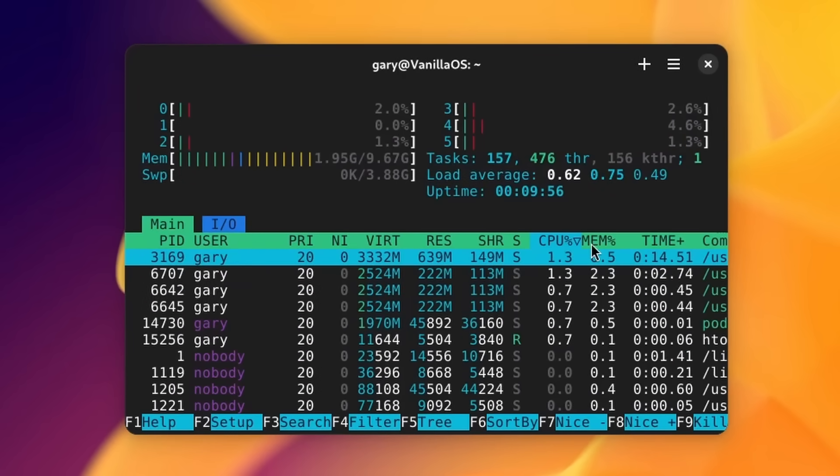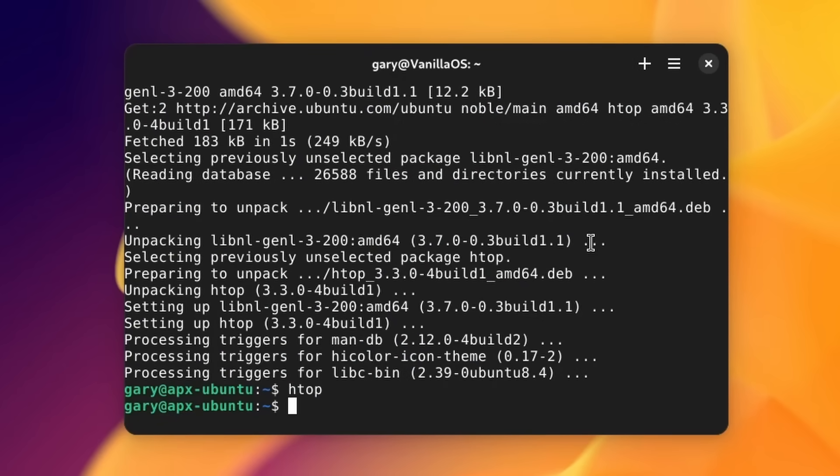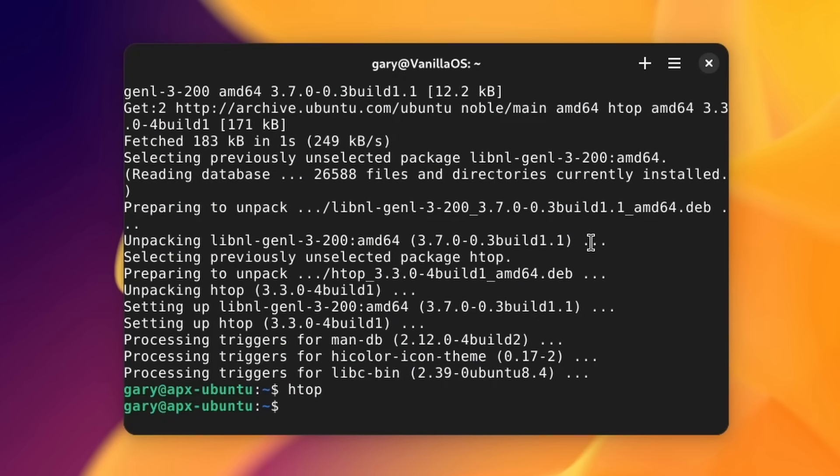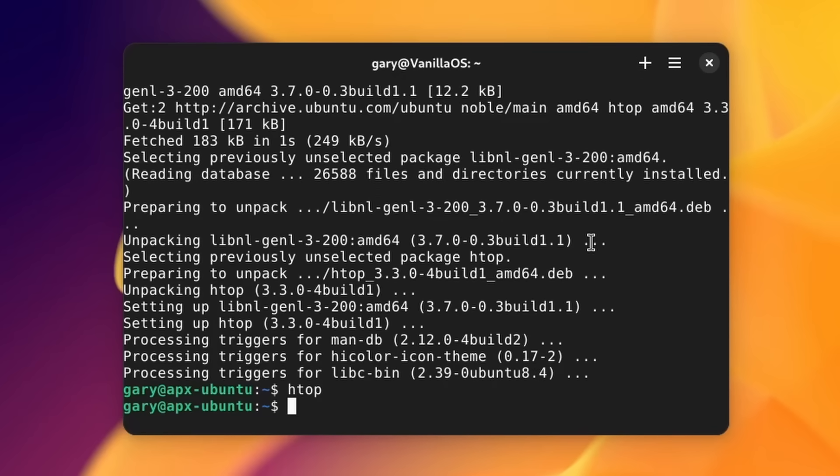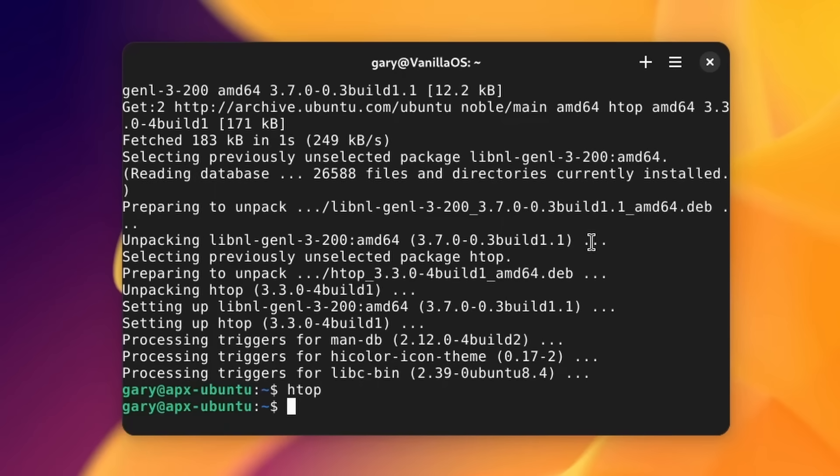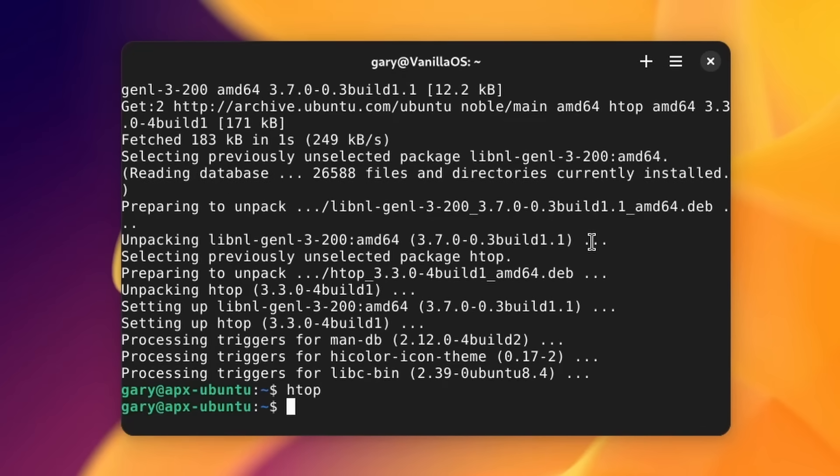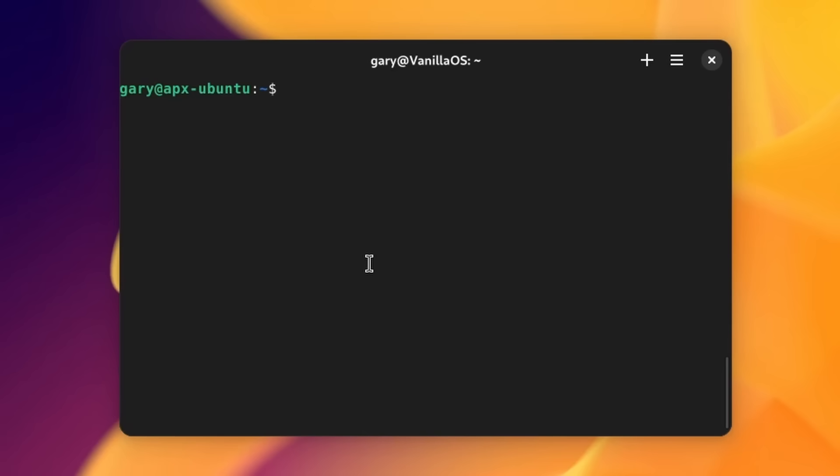'apt install htop' for example. Go ahead and install that, yes. And so I can run htop. There you go.